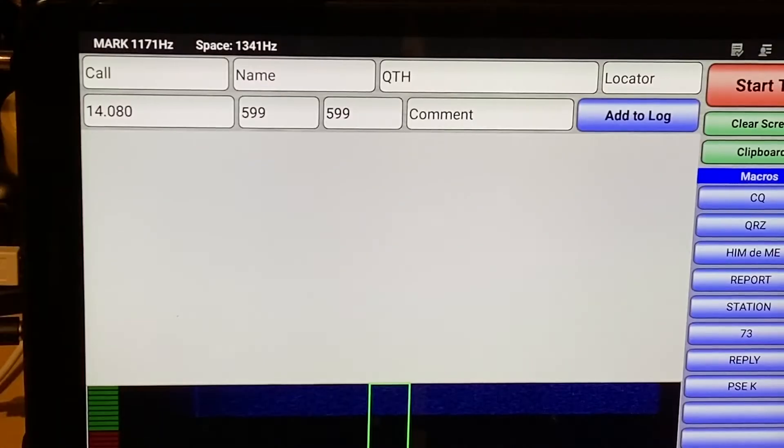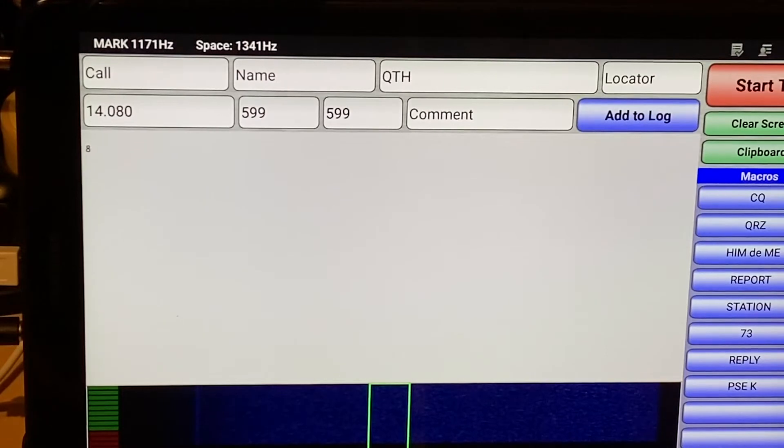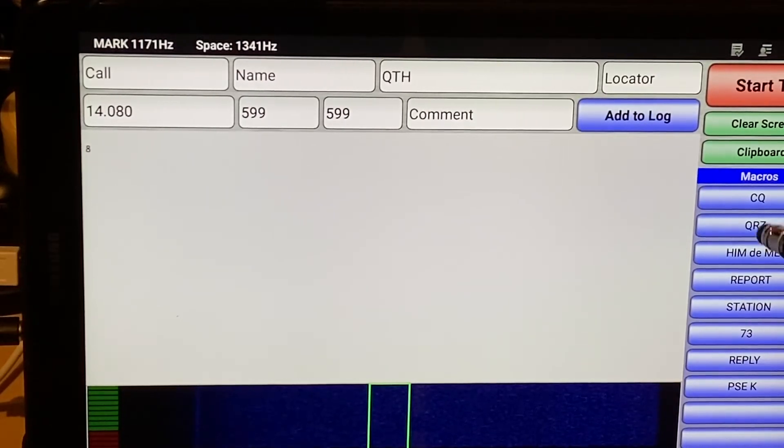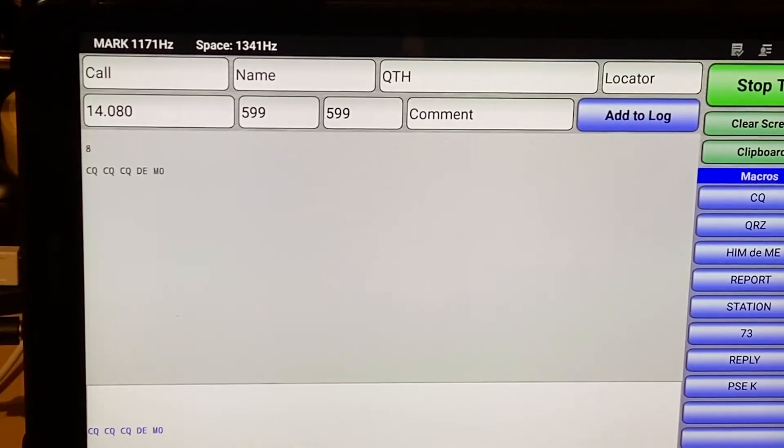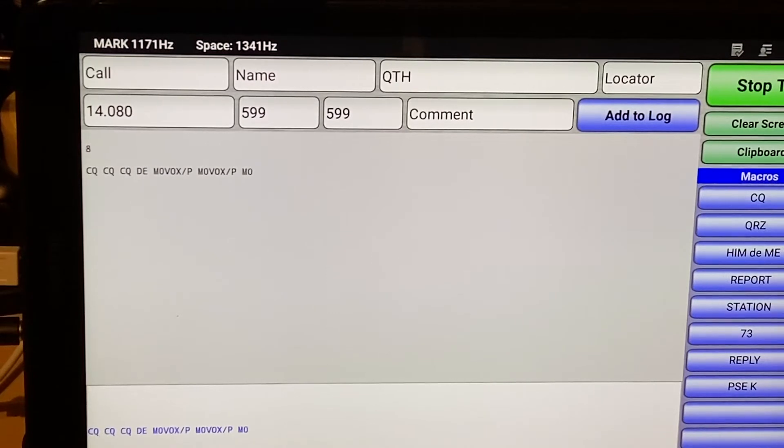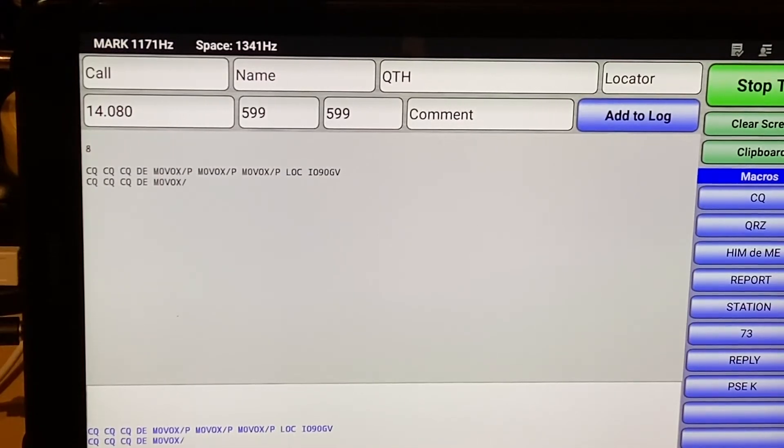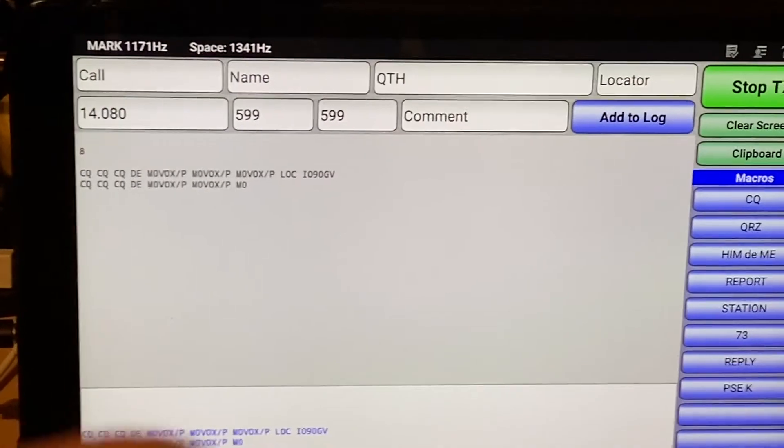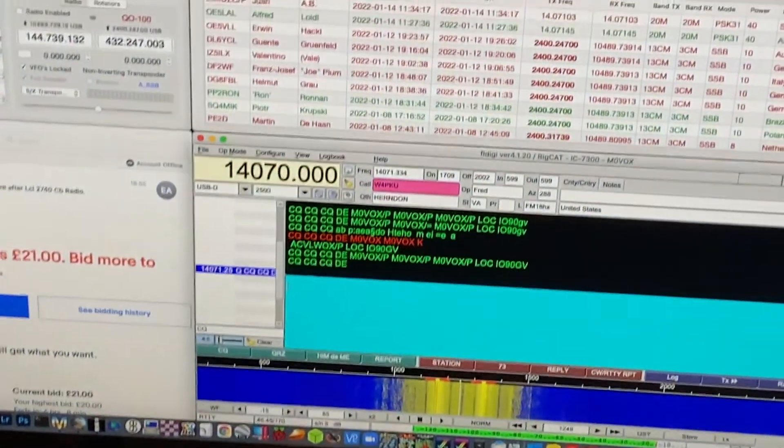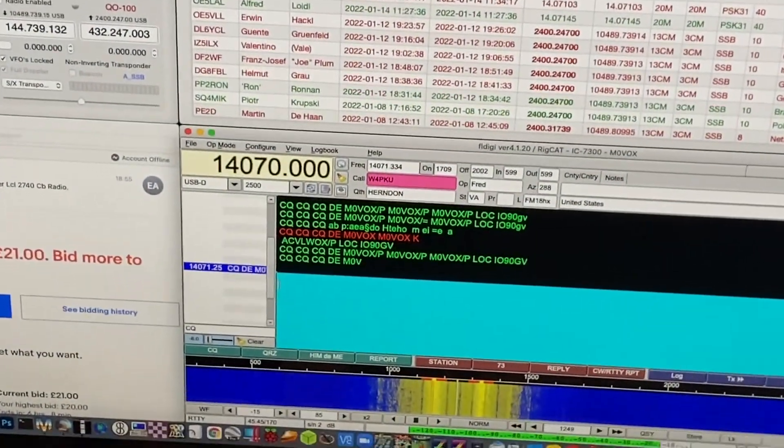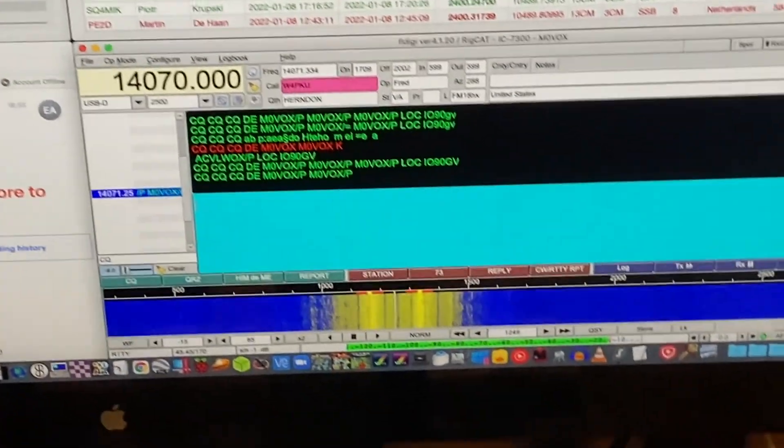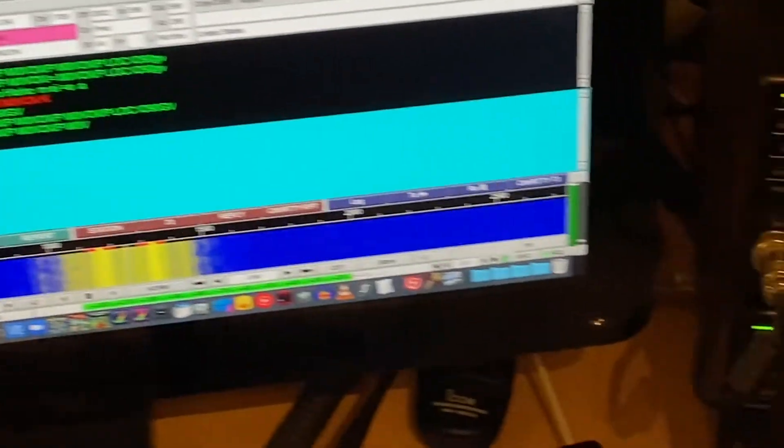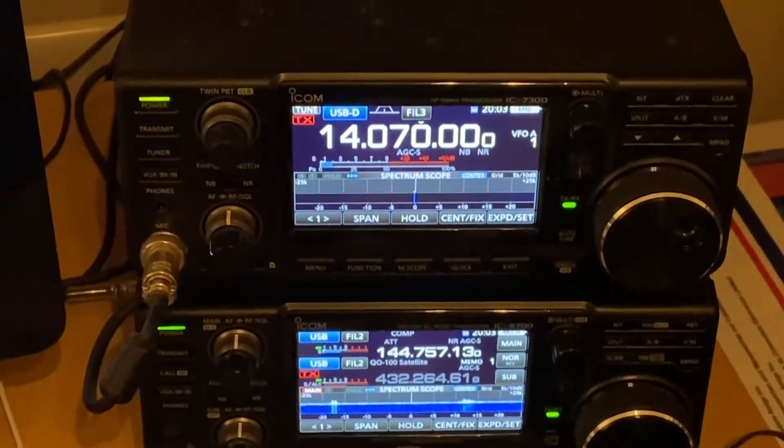Set the receiving radio up to use RTTY. And we'll send another CQ call. Let's just point the camera around. So there you go. That's being received fine on the IC7300.